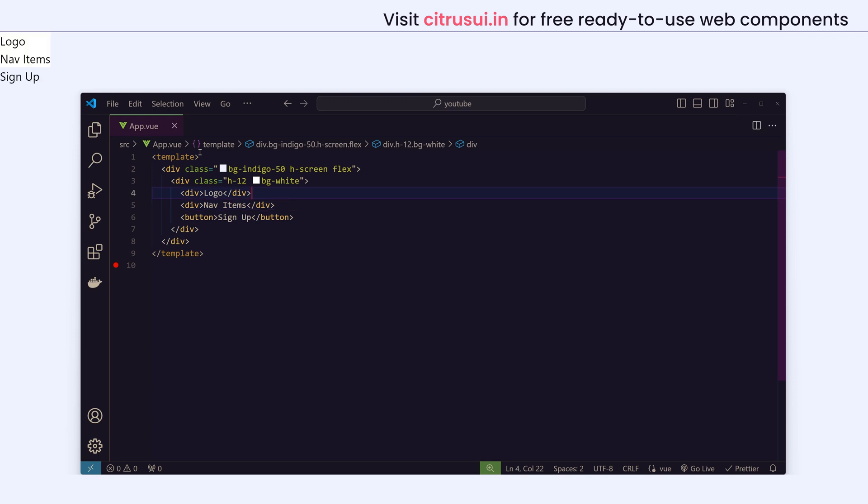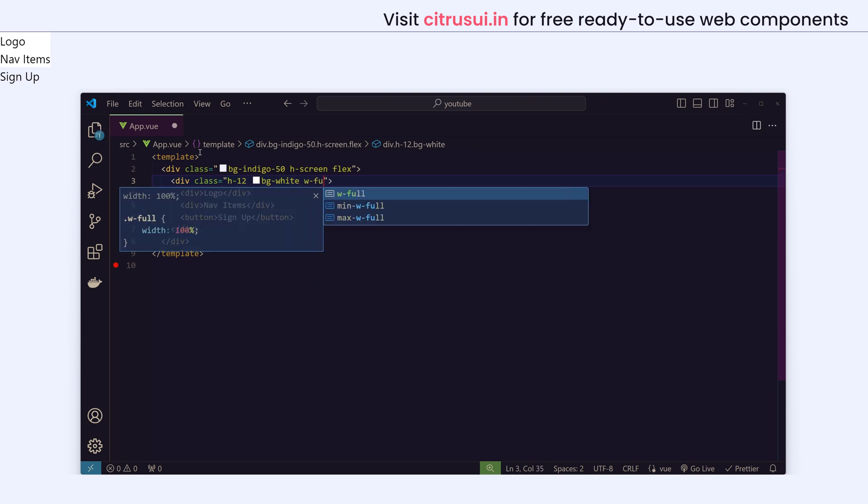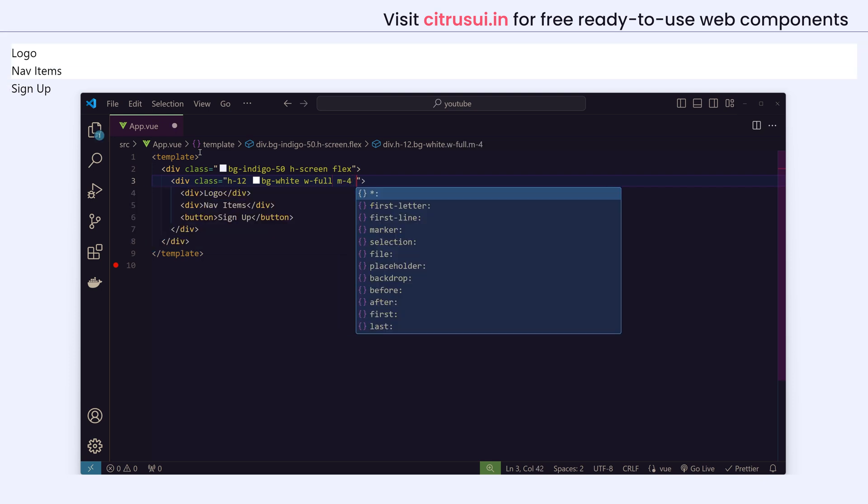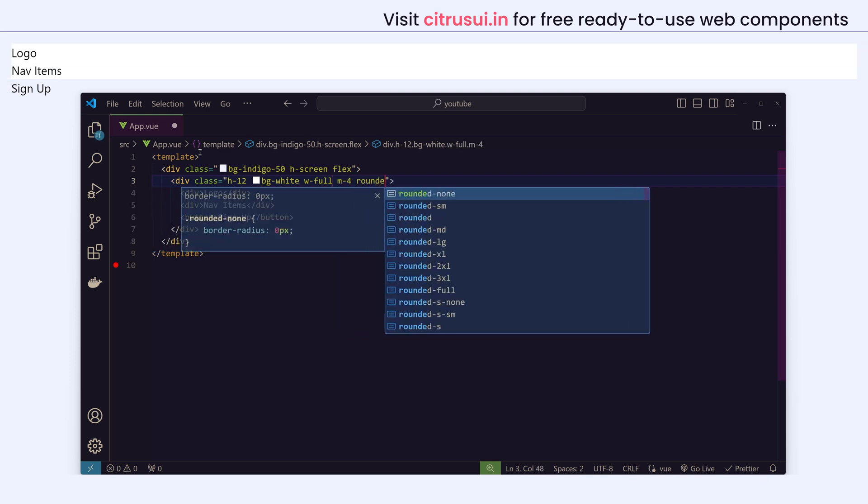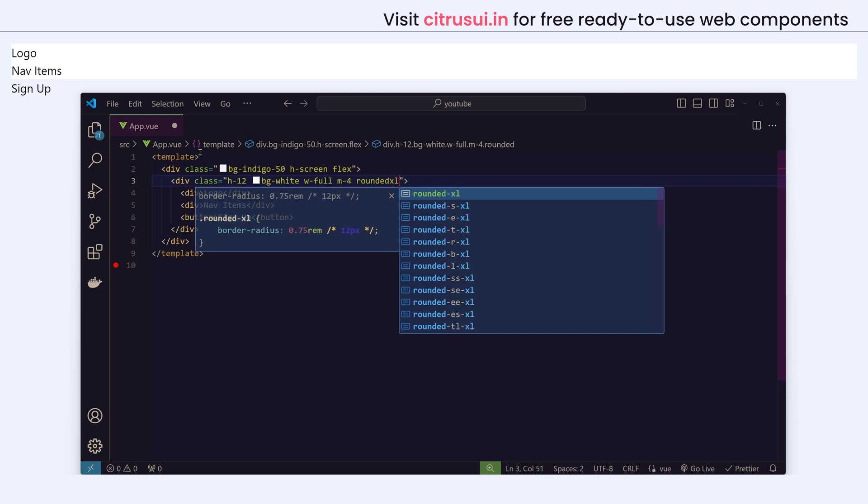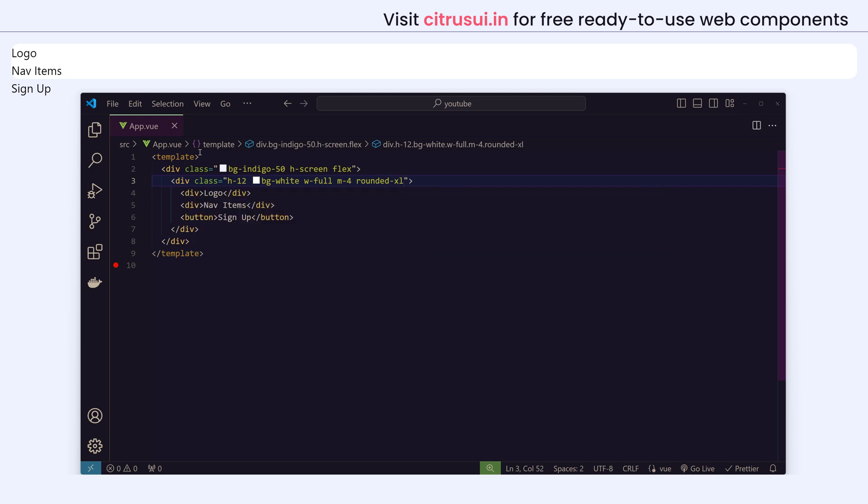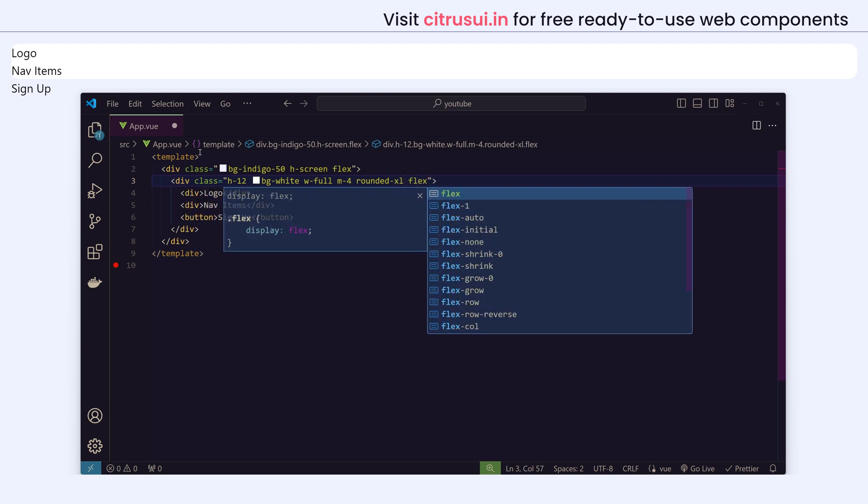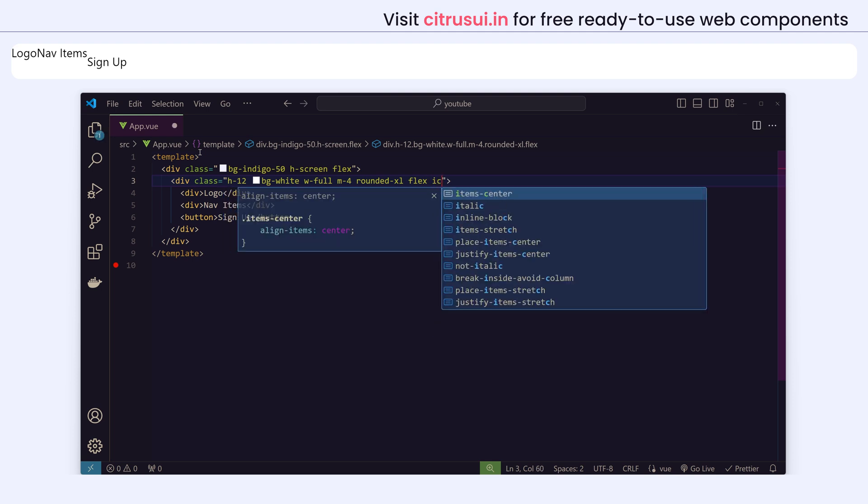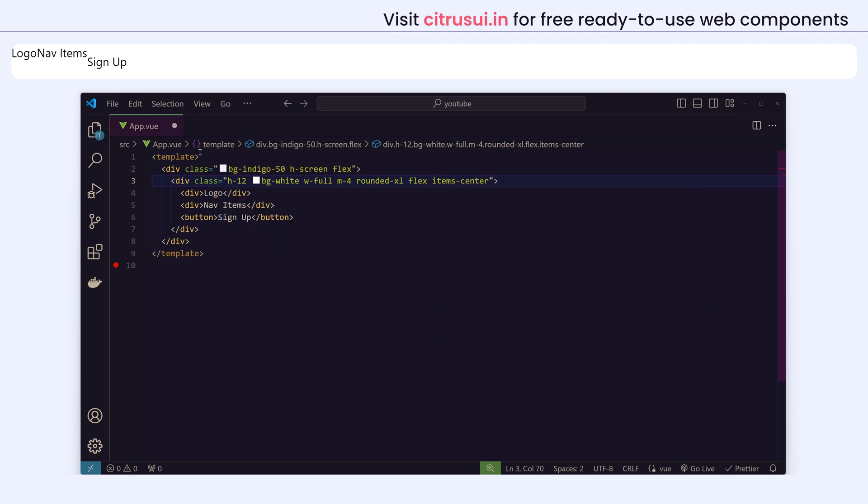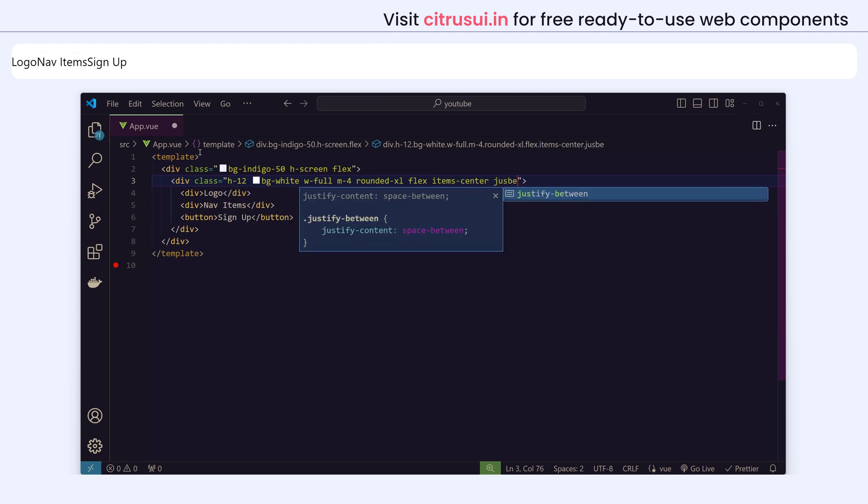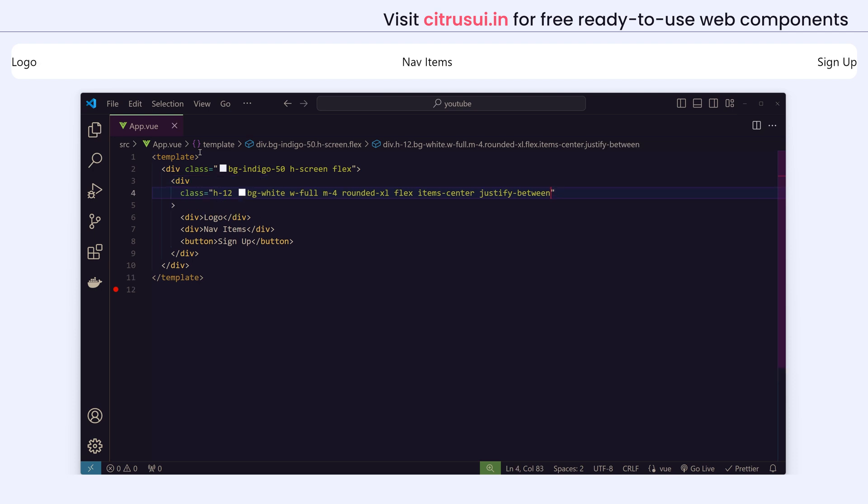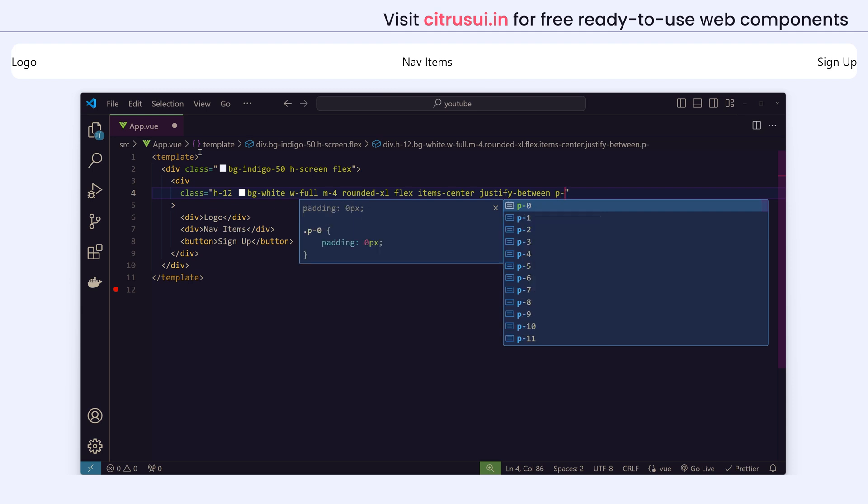We can see on the top it's appearing. Now let's design this to look better. I'll give a full width to this and then add a margin of 4 and give rounded edges and add flex. Position them and I'll use justify-between to spread them across the width equally, and also some padding so it doesn't touch the borders.